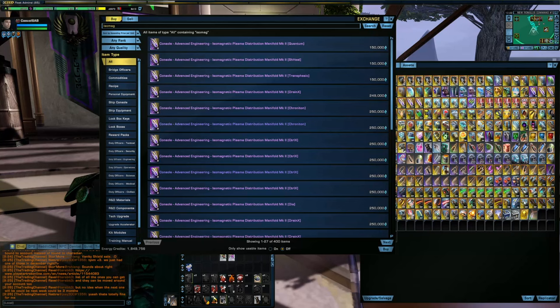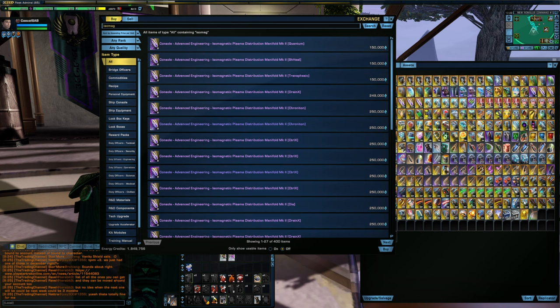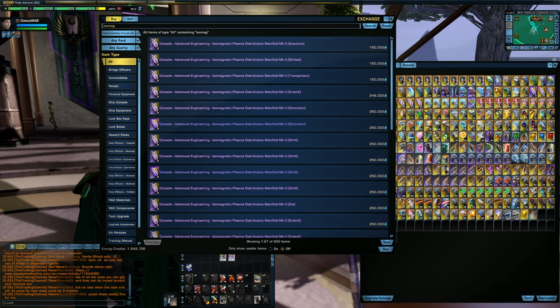Howdy folks, Spencer here, and today I'm going to be showing you one of the routes that you can take to earn some energy credits by playing the Isomag Market. As always, chapters are listed down below.